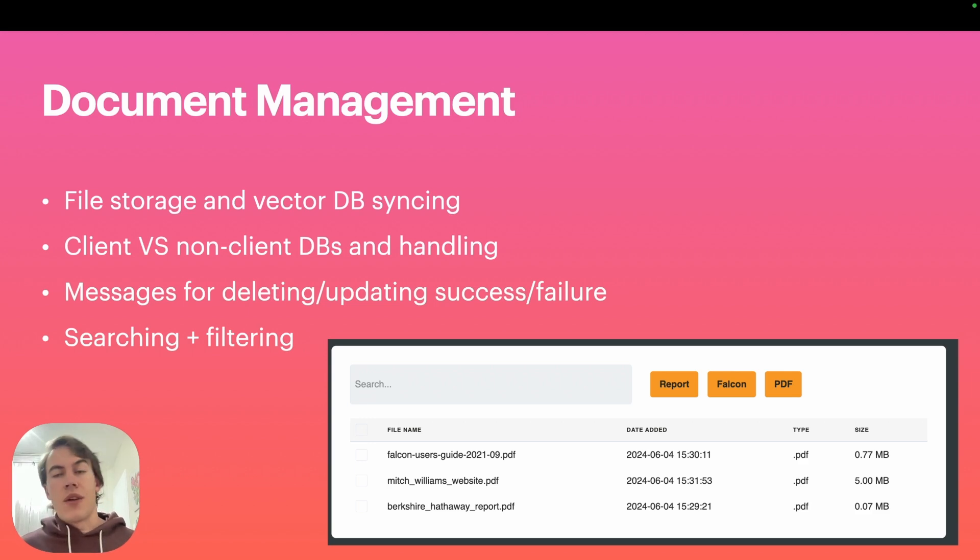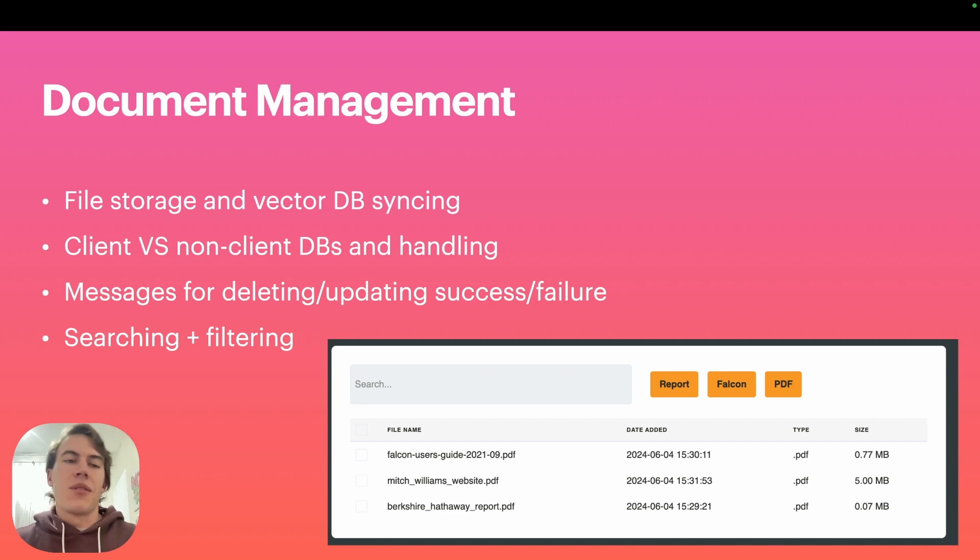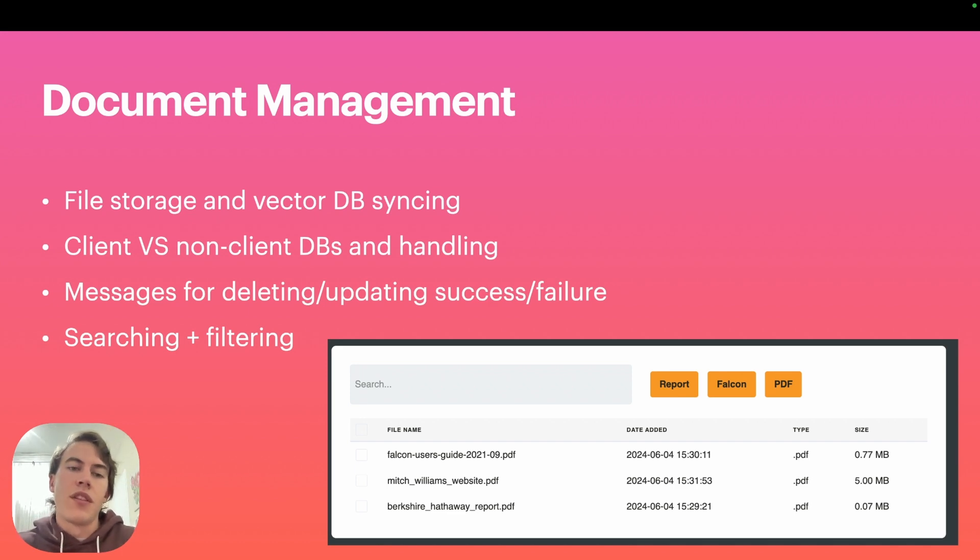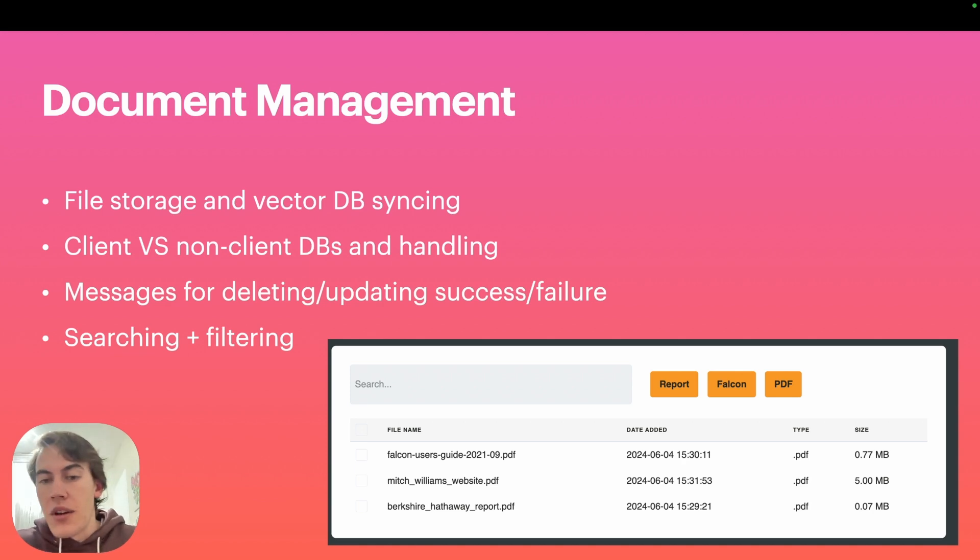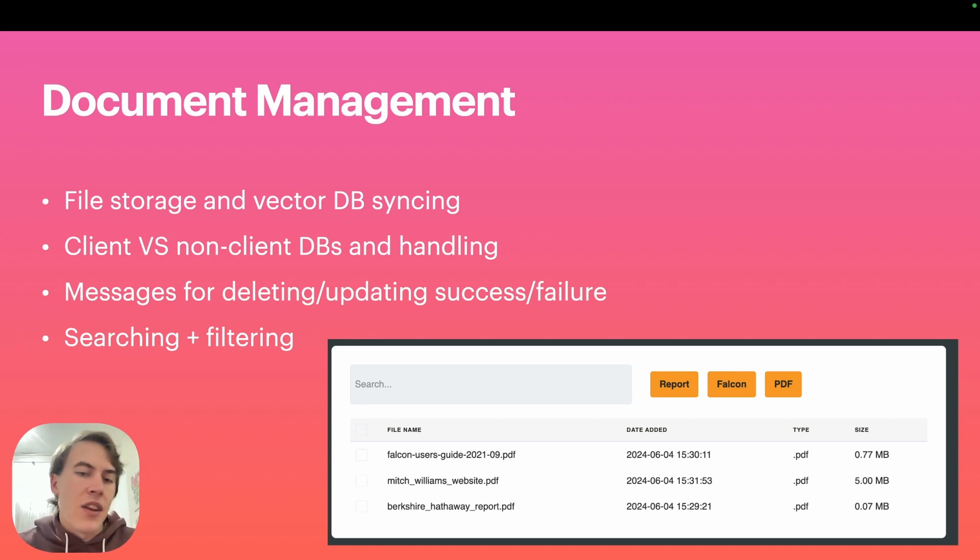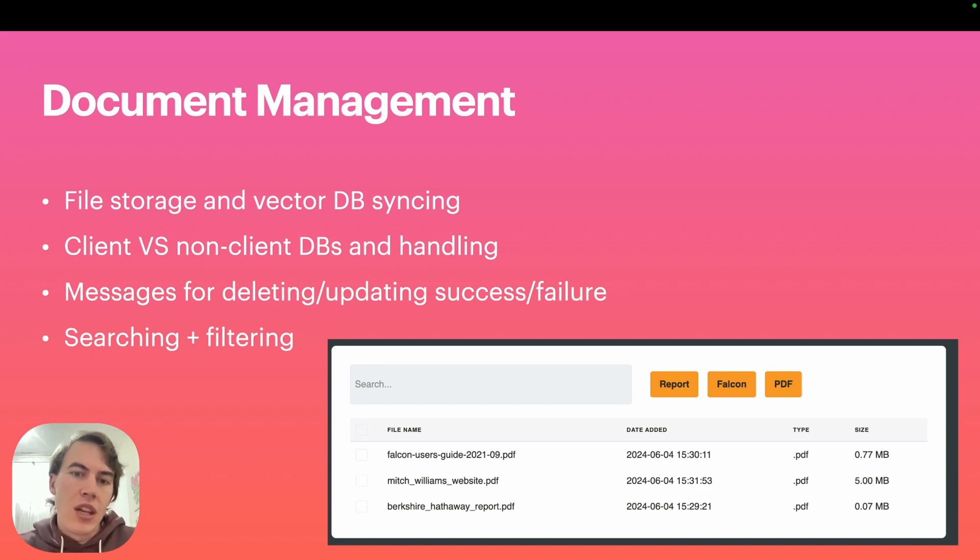Of course, the usual front-end user interface stuff like popping up toast notifications for whether the user has successfully deleted, updated, or uploaded a PDF or image.